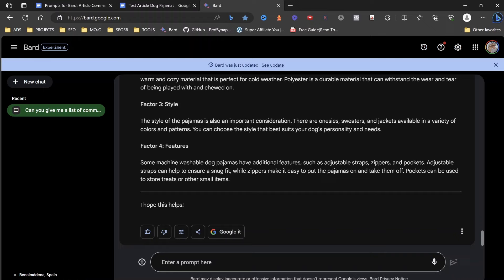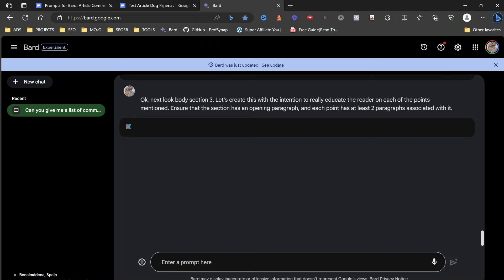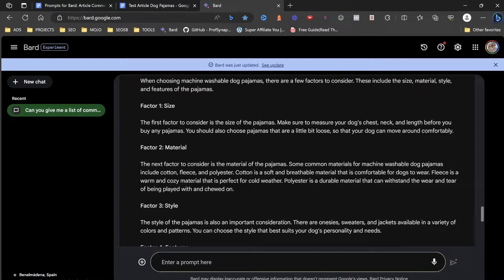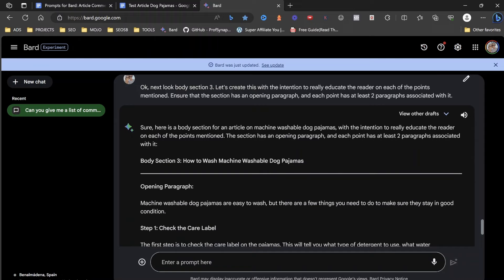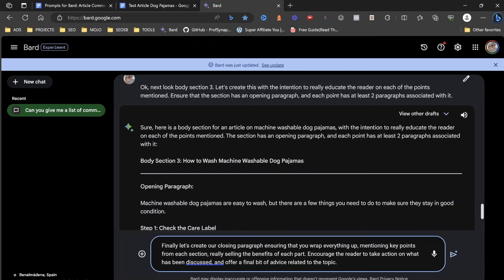Now what we do is we go and we say, let's move to body section two, and then body section three, and then body section four. And what it's going to do is it's going to go down through the content created actually for you in the best way possible. So look as we go: opening paragraph, factor, size, material, style, features. All we're doing when we're getting this is we just put it in here.